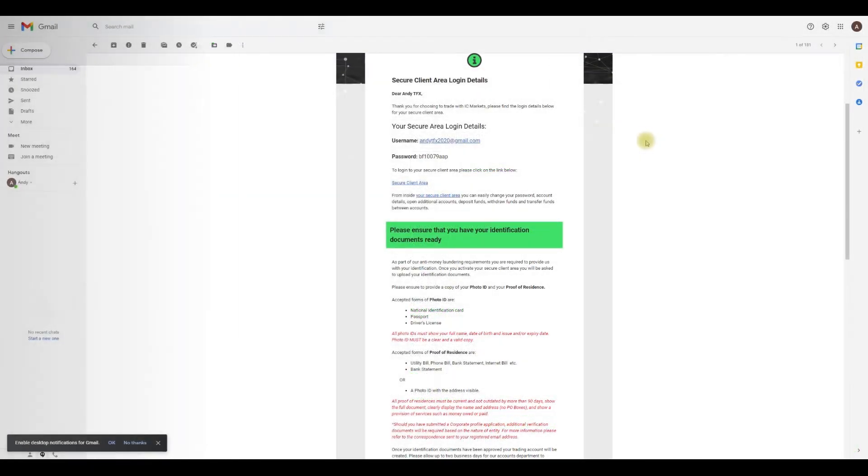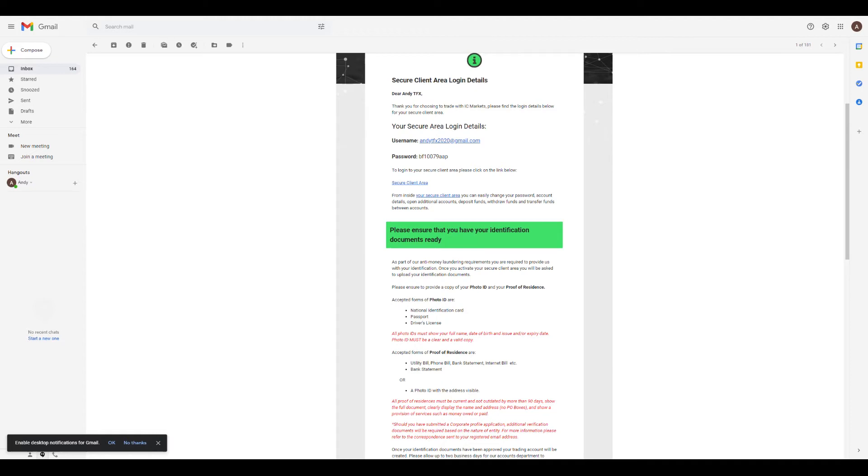It is important to note here to head back to your email as within a few seconds you shall receive a welcome email from IC Markets. Unlike other brokers, they will provide you with a new password to use to login to your dashboard. So go to the email, copy the password, and click secure client area and the link will direct you back to IC Markets.